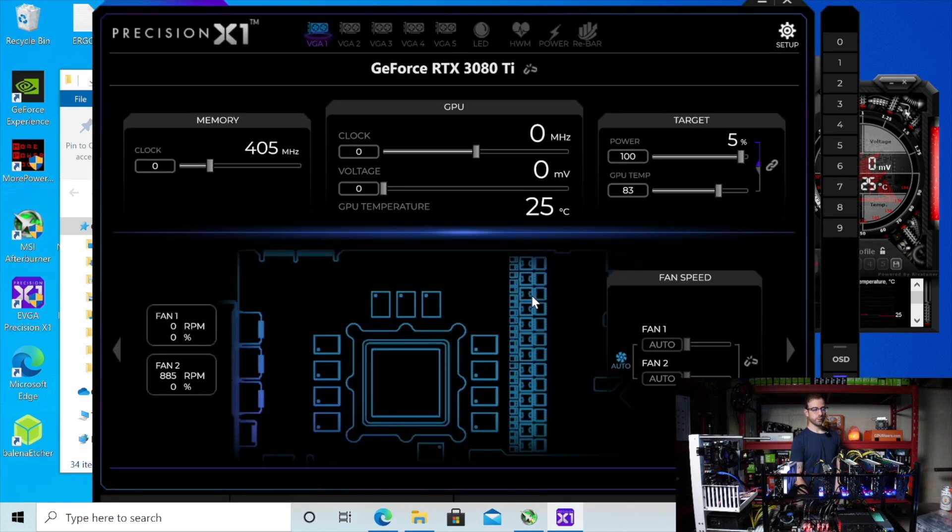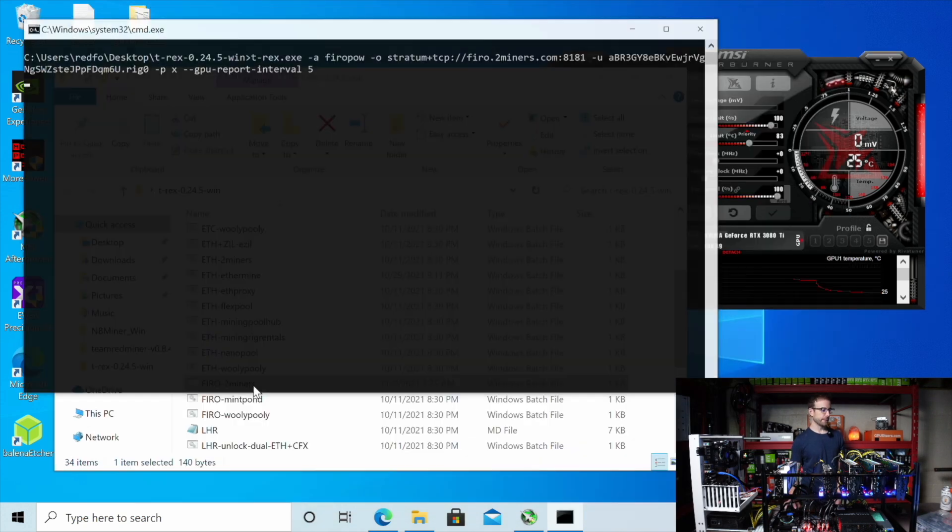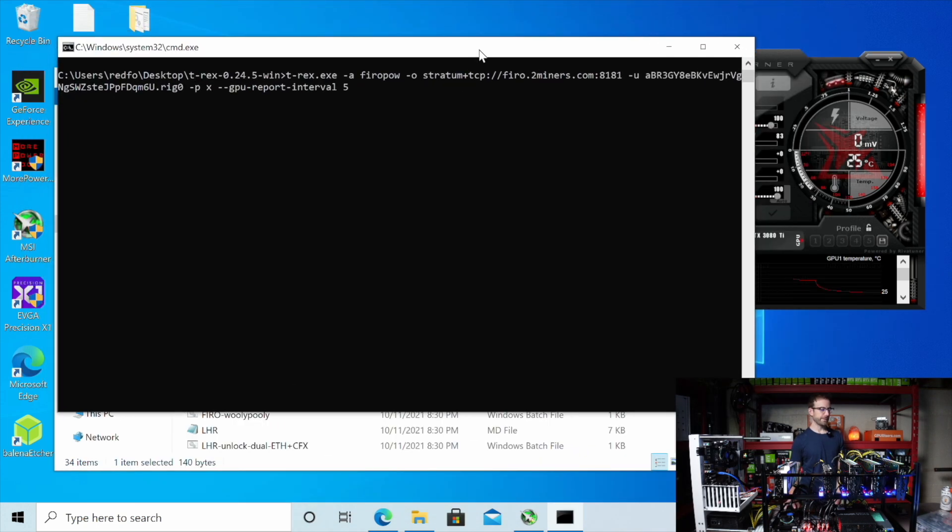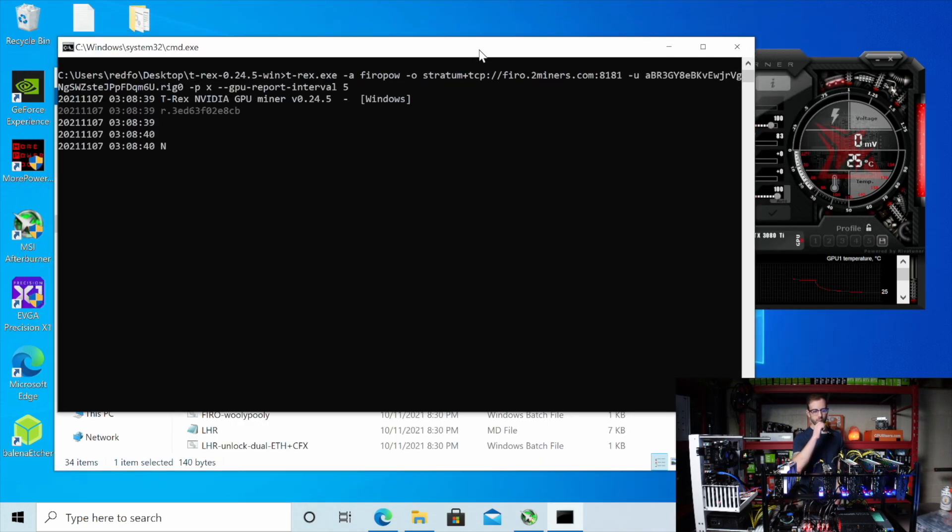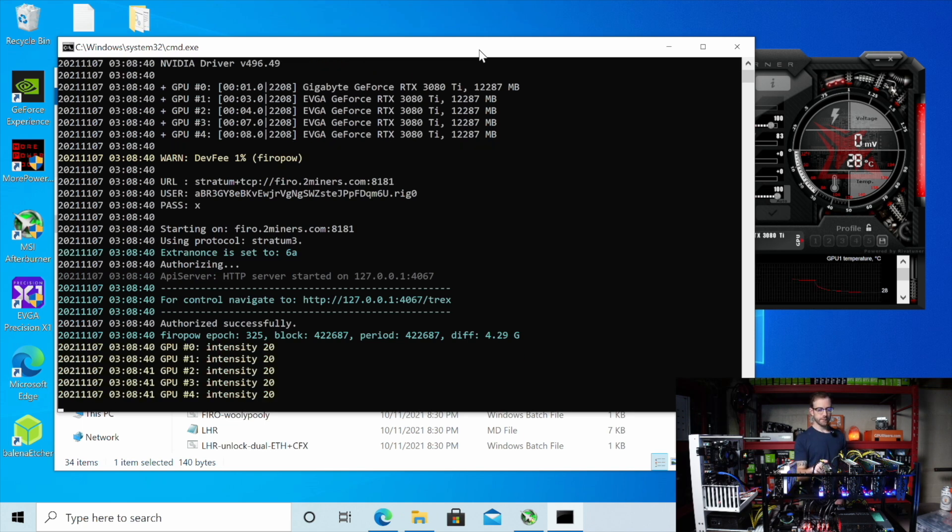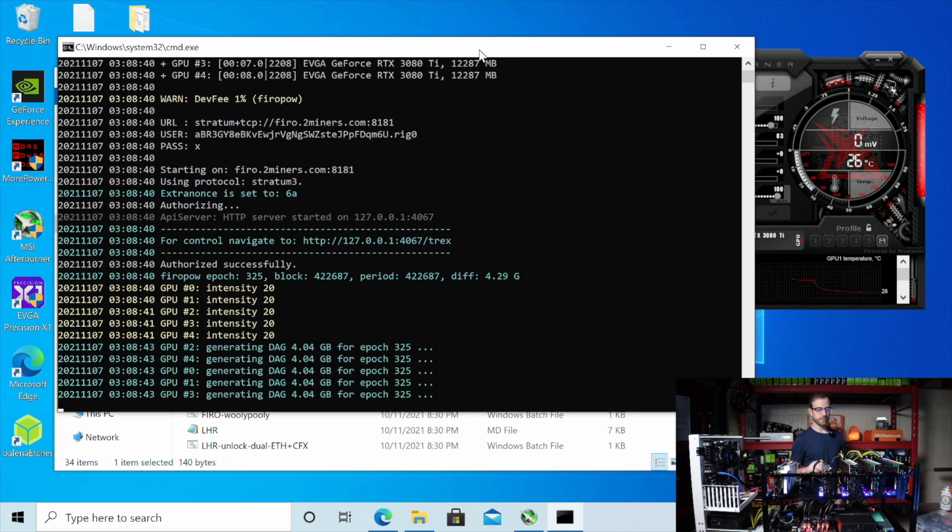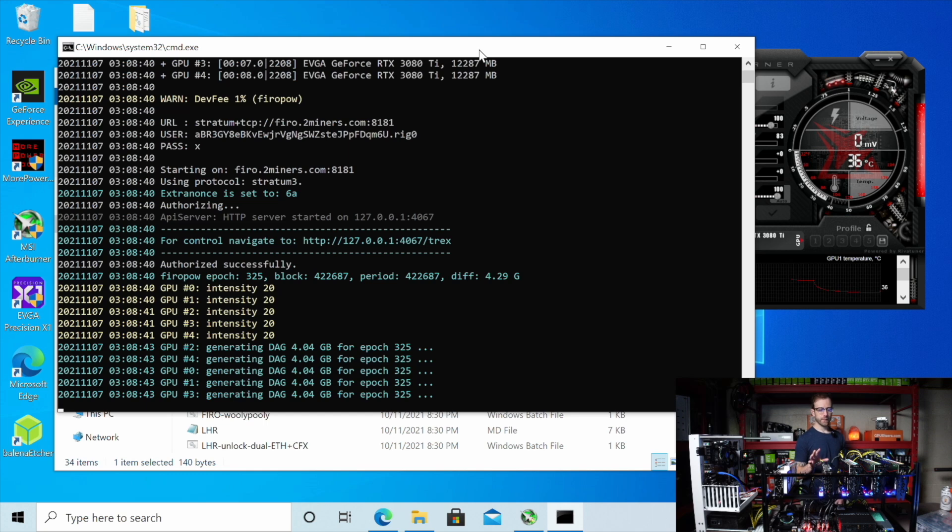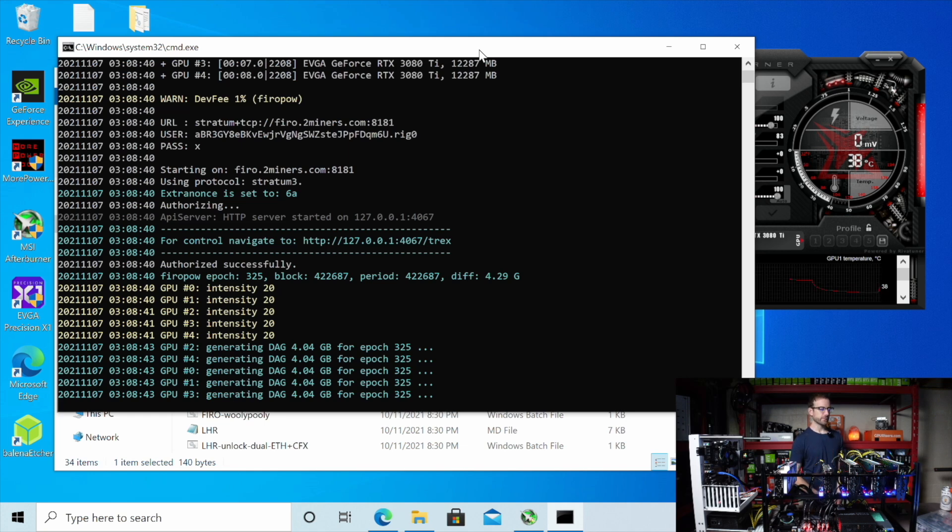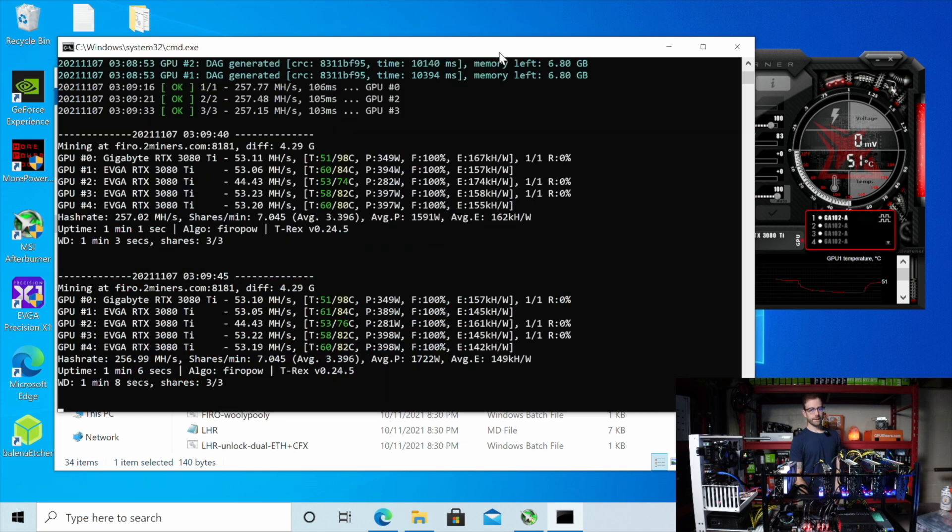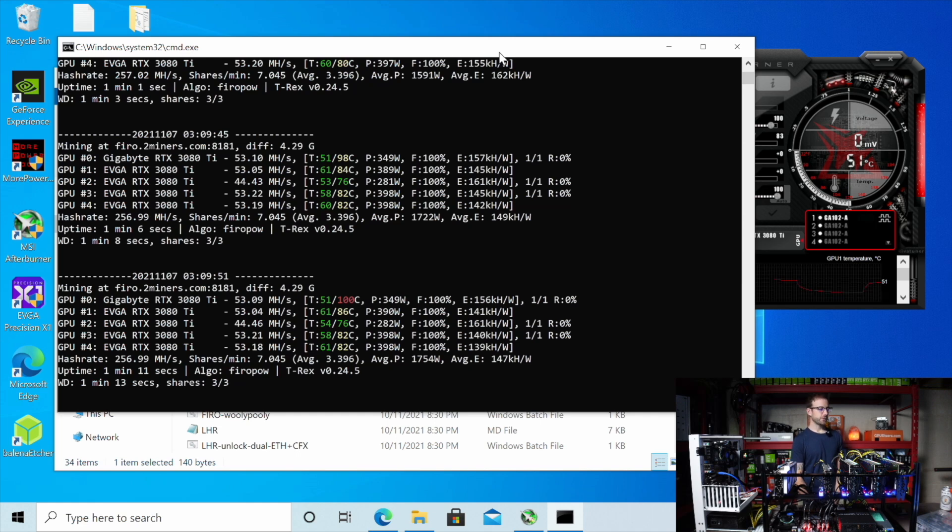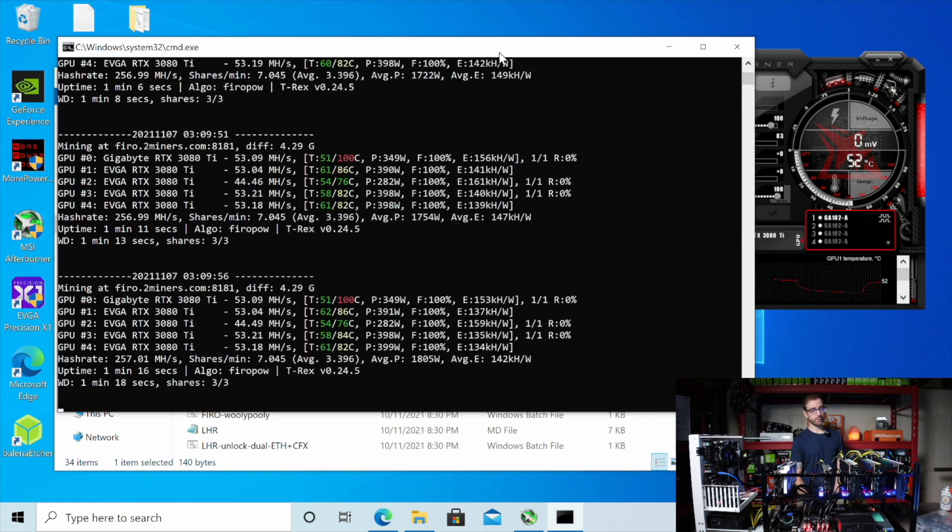All right. Precision X just loaded up. So I'm going to see if this will mine full hash right now. Let's launch T-Rex miner and mine Fero. And what we're paying attention to is this EVGA GPU to see if it will give me full hash rate, if it will be allowed to pull the full amount of power that it should be able to pull compared to the rest of the graphics cards. All right. So that wasn't it. We're still only pulling 44 mega hash on this EVGA card. So back to the drawing board. Let's see what we can come up with next.